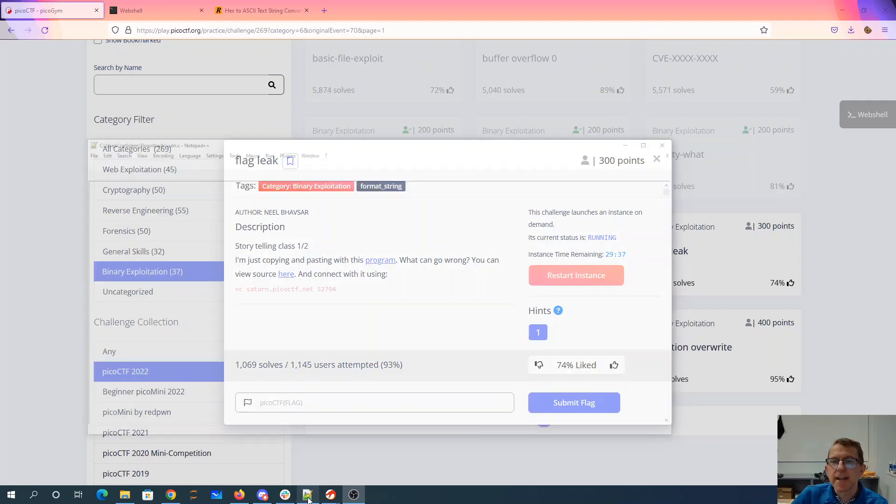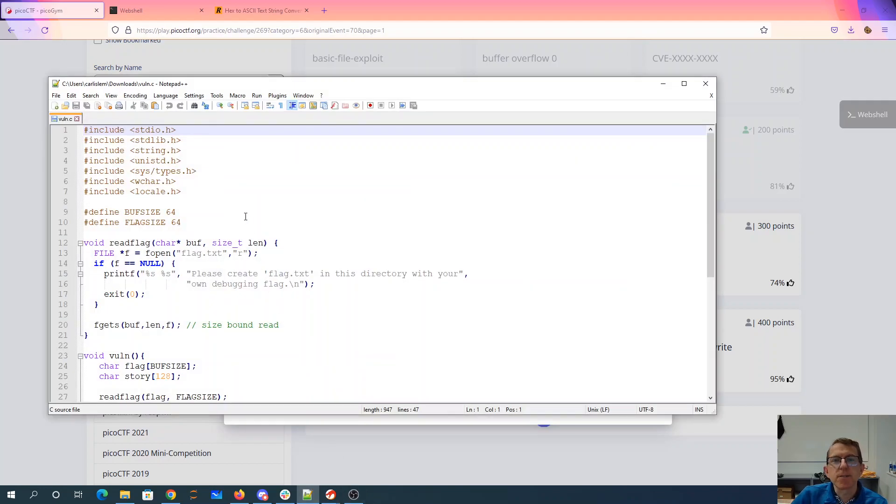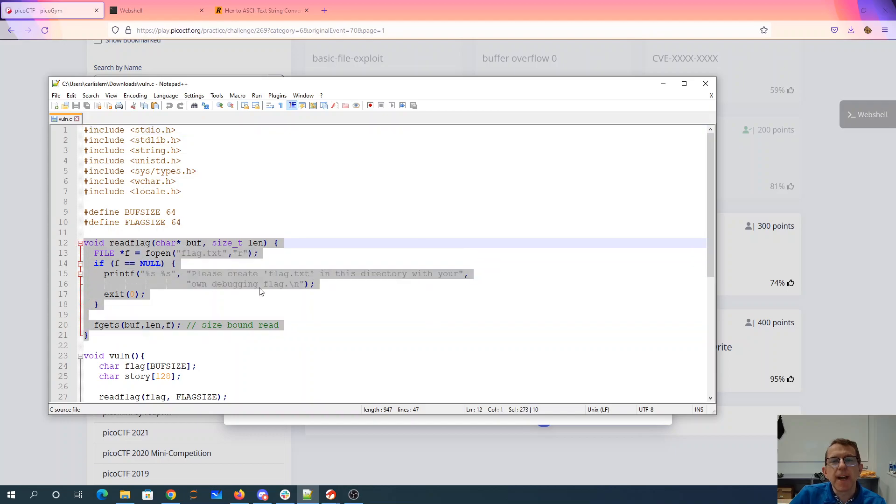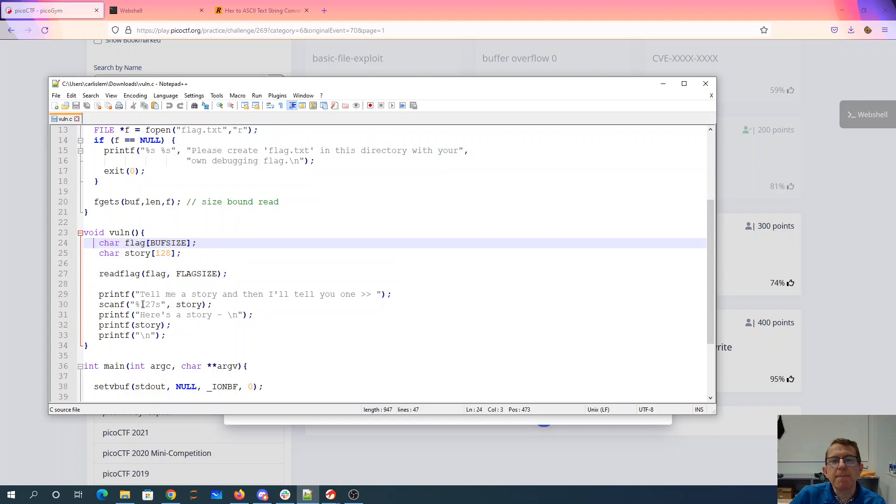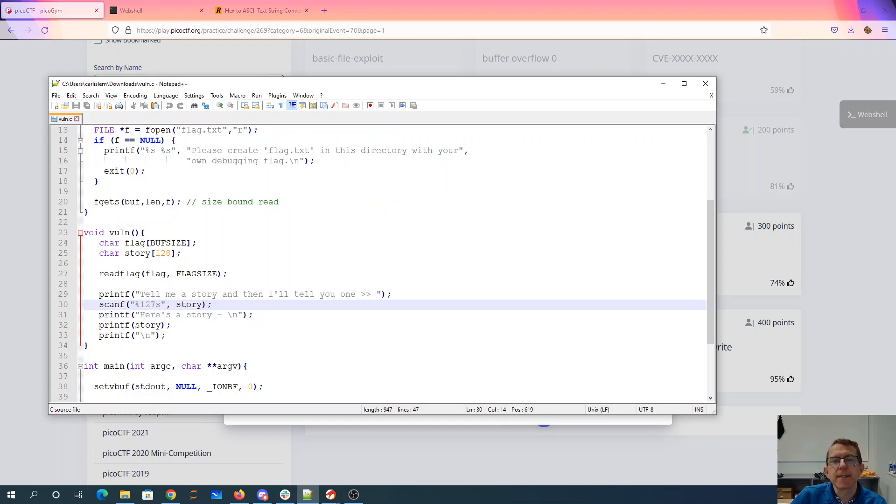Alright, I've gone ahead and downloaded that source. So we've got a function that'll read the flag. We have a vulnerable function that reads the flag into an array, reads a story variable, but here we're not going to be able to overflow that.